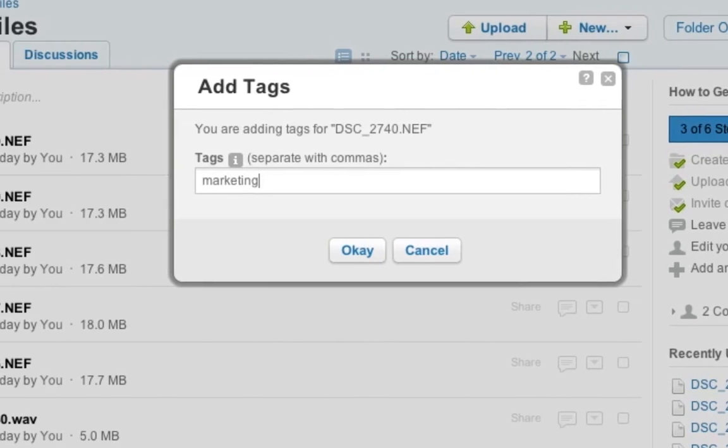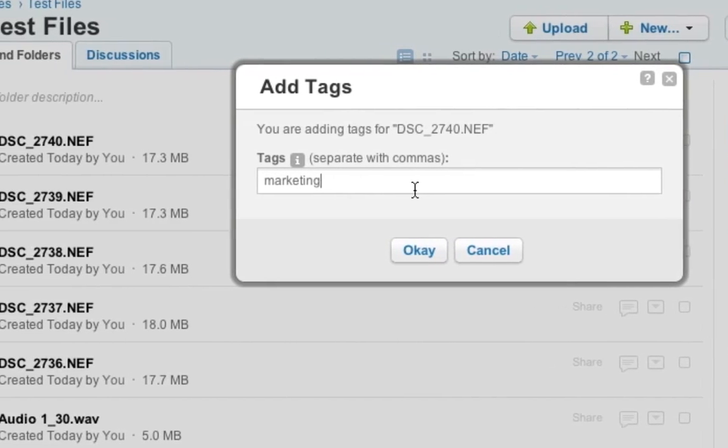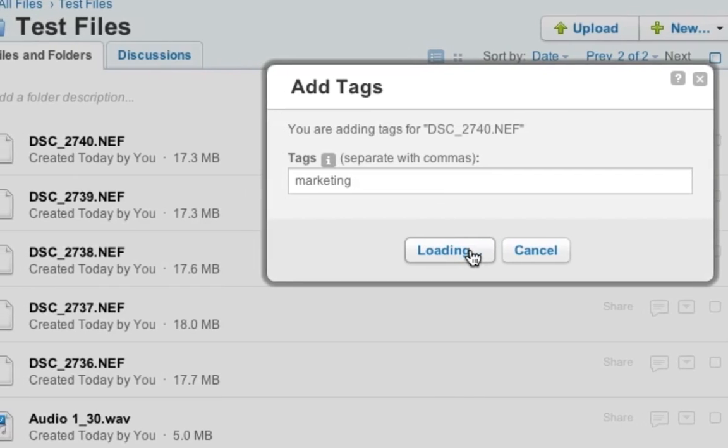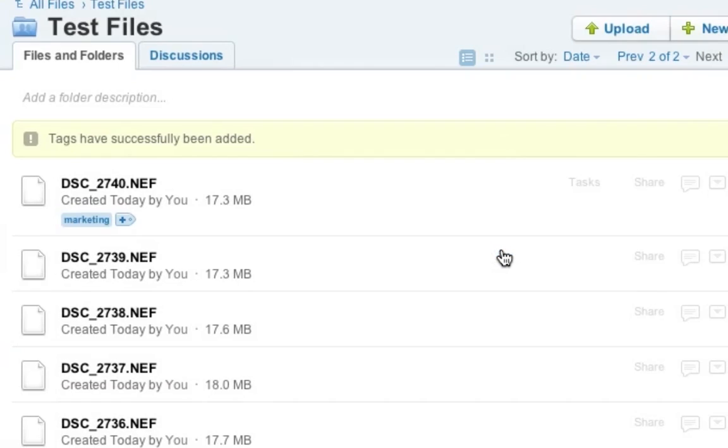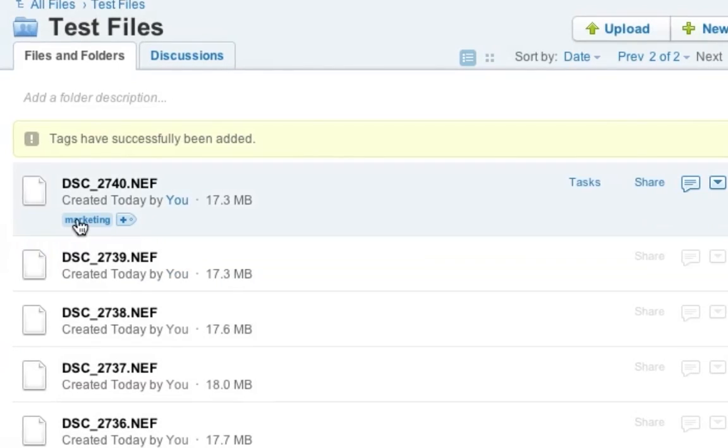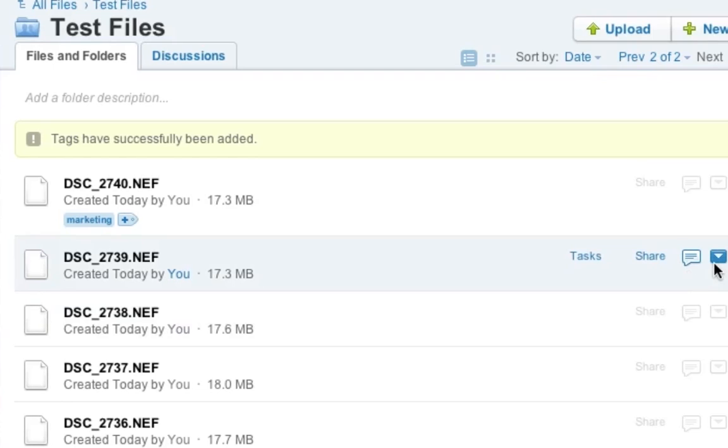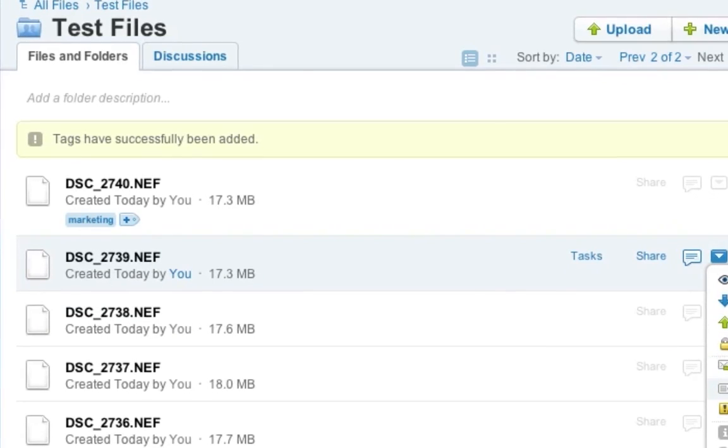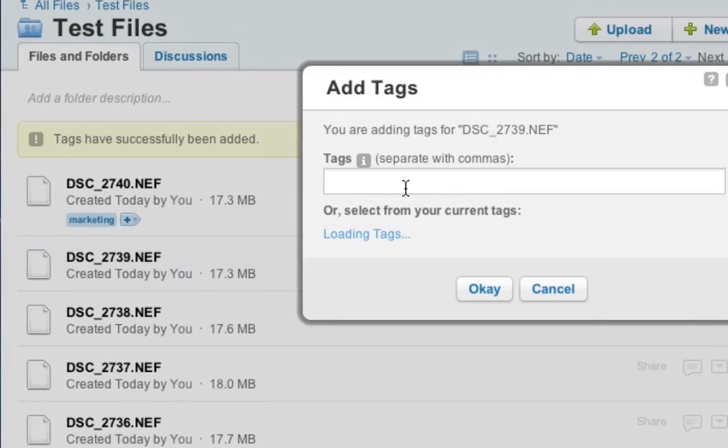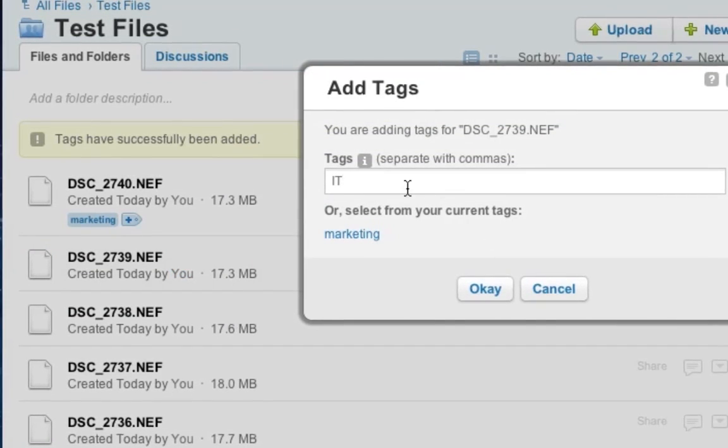So you could be adding tags on each individual file and sort the files then according to those tags. So you can say, hey, this is the marketing department, for example, and click on OK. OK, so it adds the tag to the file and let's add another tag here to this file and say, well, this is more like for the IT department.